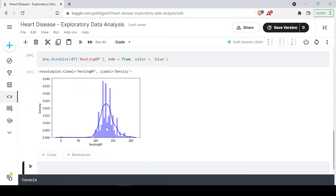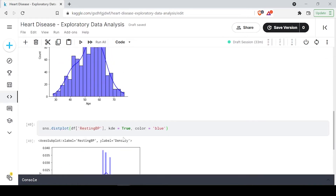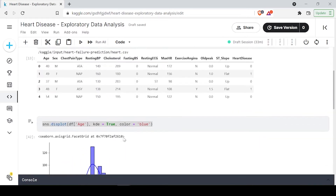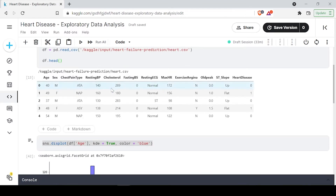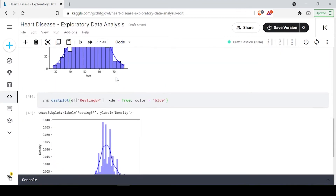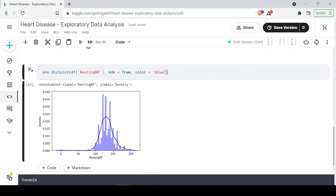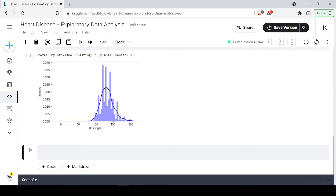From the resting BP distribution you can also analyze that around 90 percent of the patients are having a BP between 120 to 180. Now let's also do the same distribution plot for cholesterol, which will clarify the distribution of cholesterol values in the dataset.